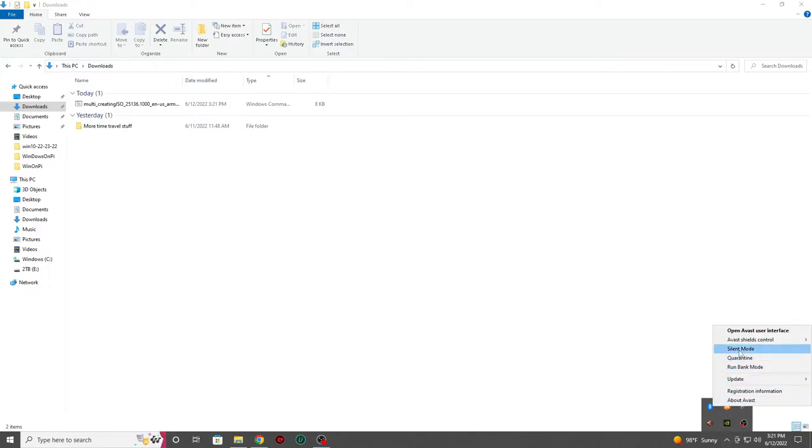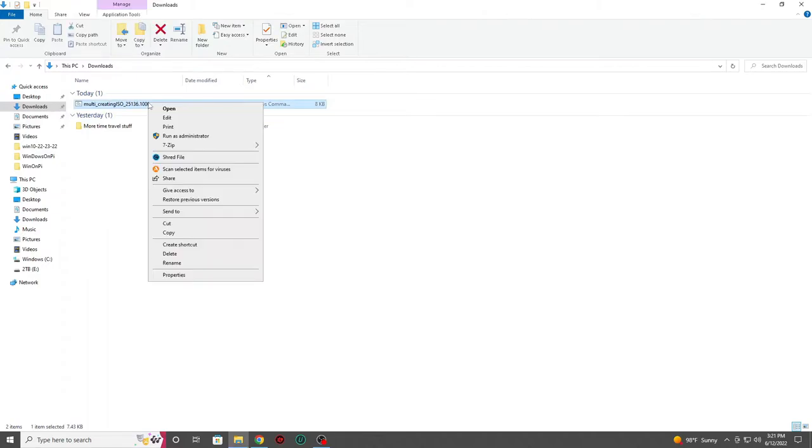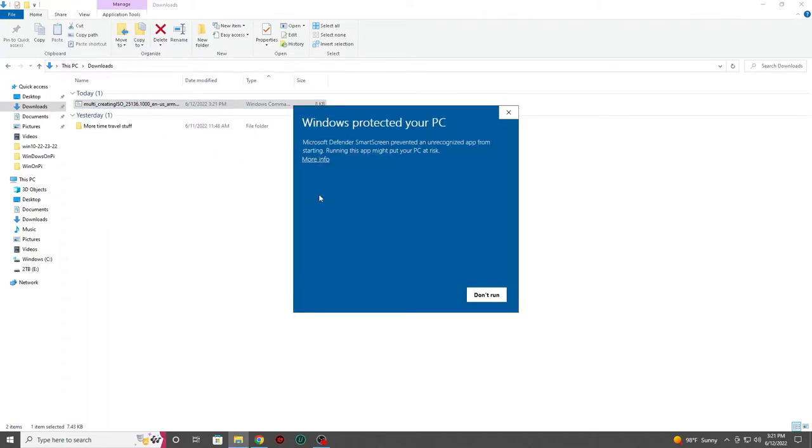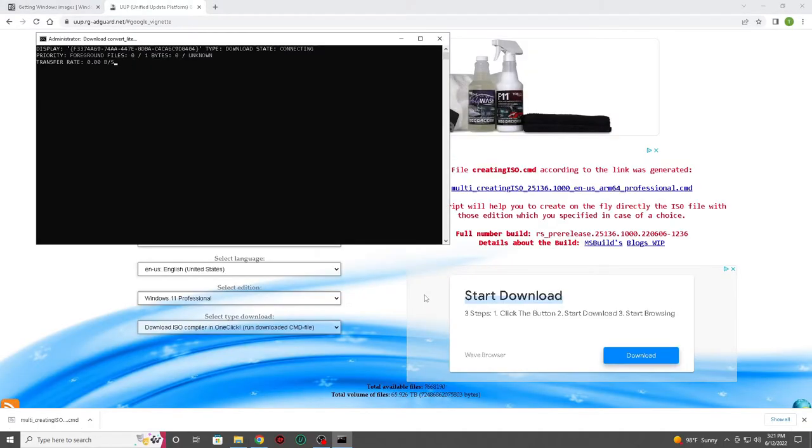Now that we've temporarily shut down our antivirus and any labor-intensive programs that will slow us down, we need to start our script. I'd recommend right-clicking on the script and running it as an admin. You will get a warning, simply click on the more info option. Then click run anyway to start the script.